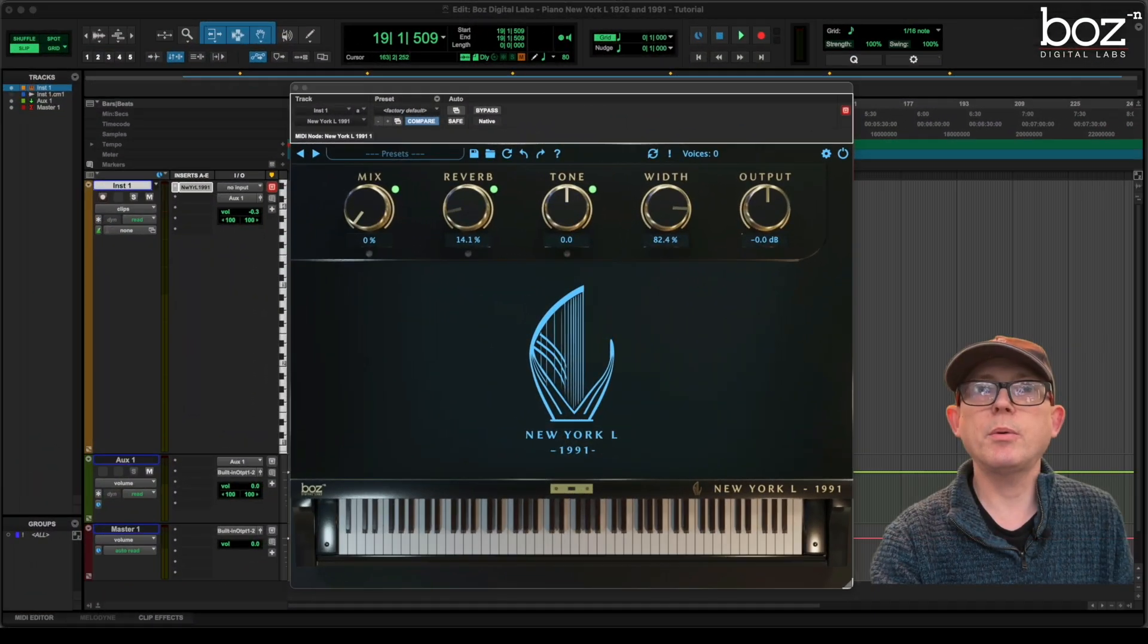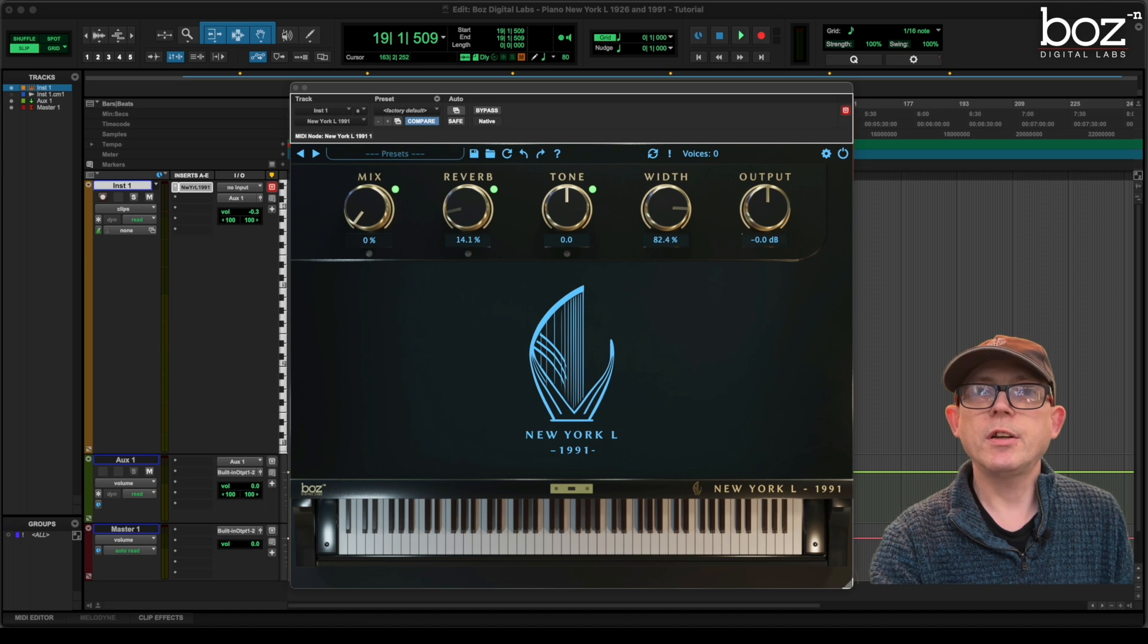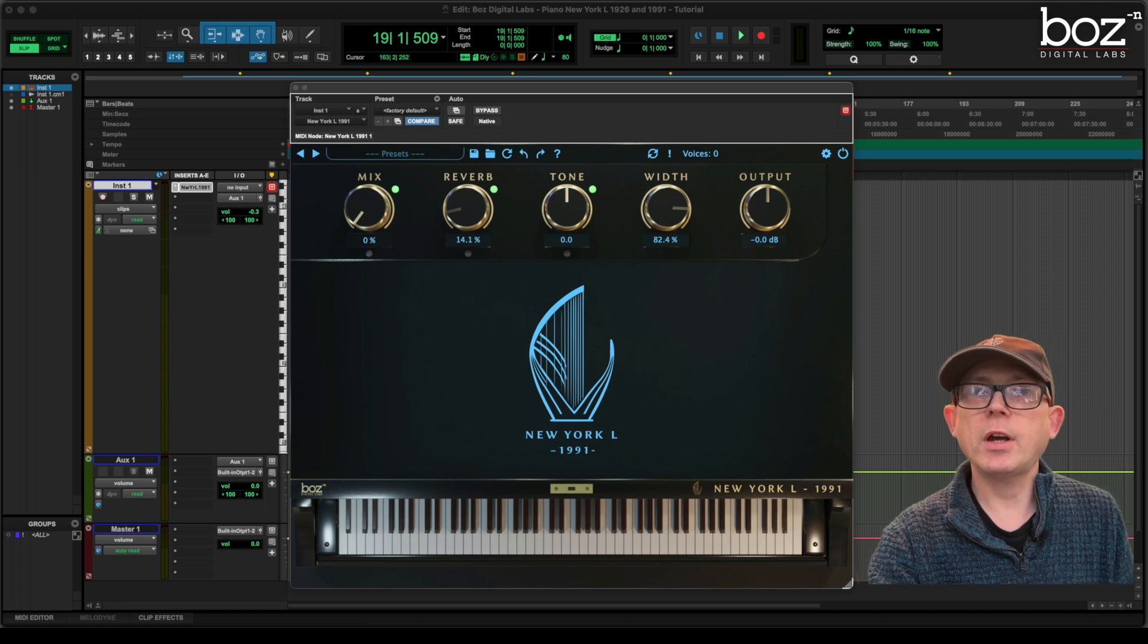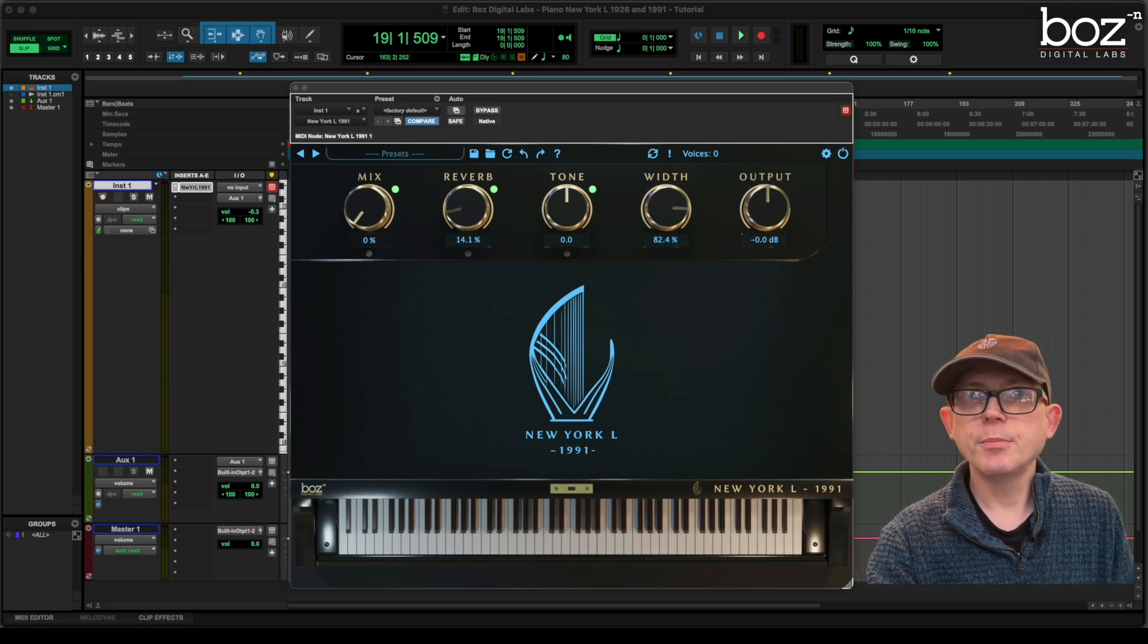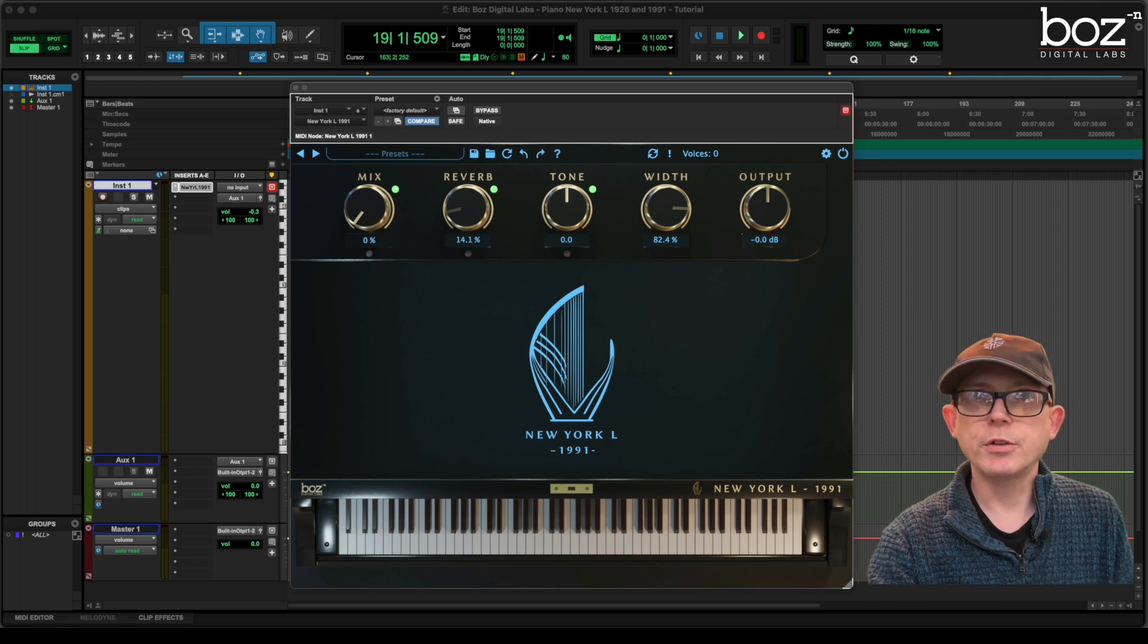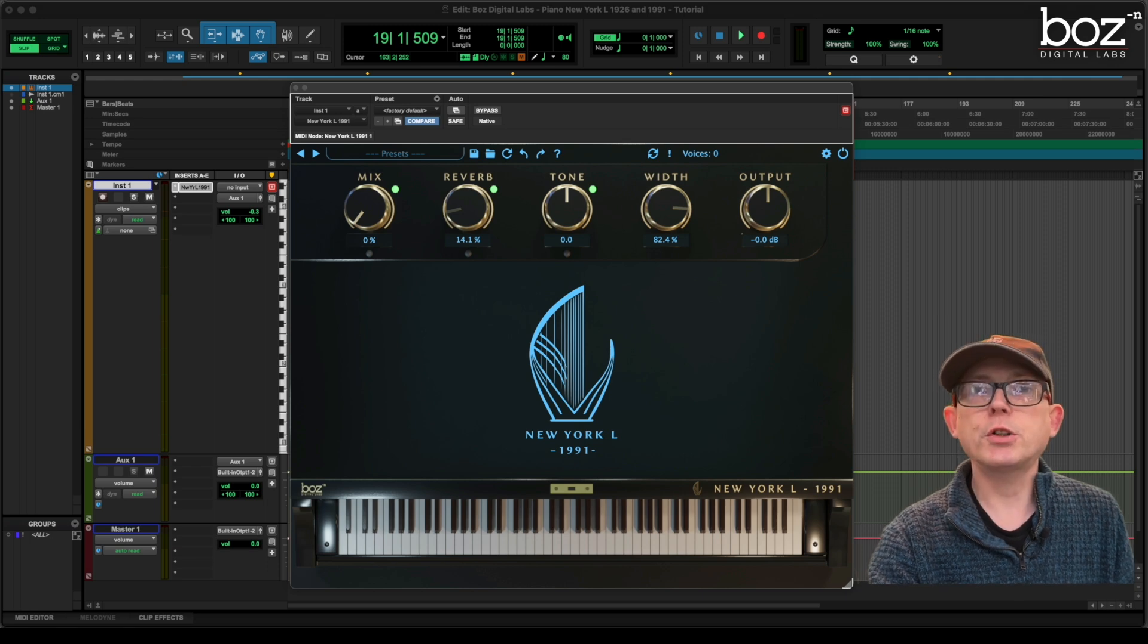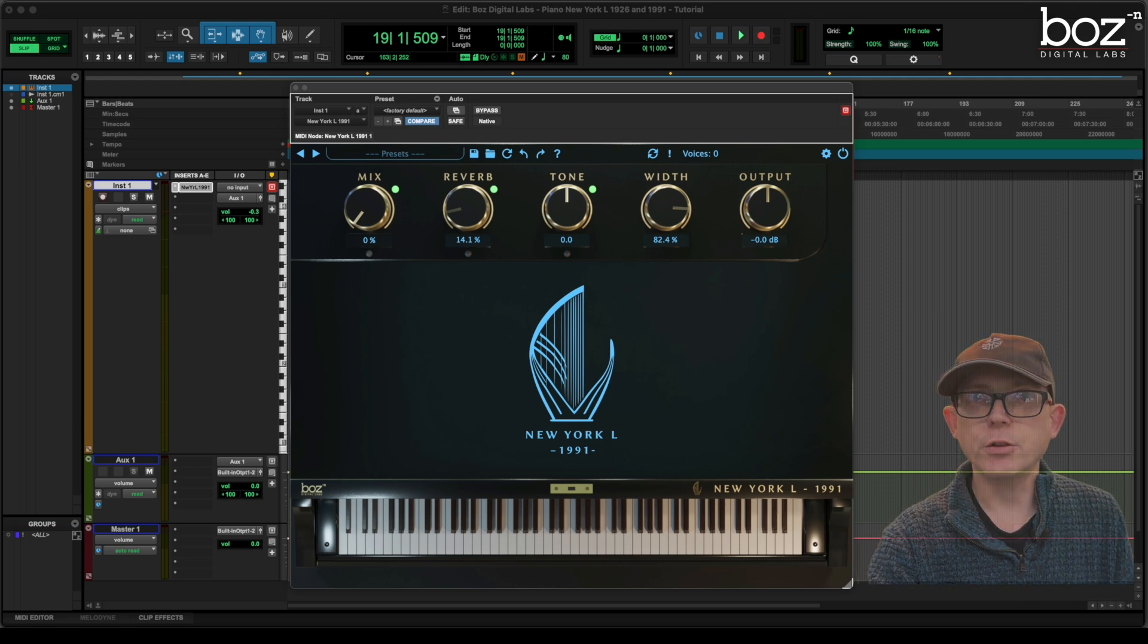In this tutorial we will look at the New York L piano controls. We will look at the mix controls, the reverb controls, and the tone controls. But first of all we're going to dive into the settings controls.